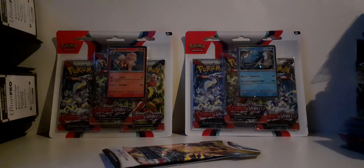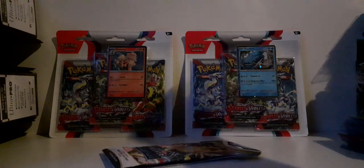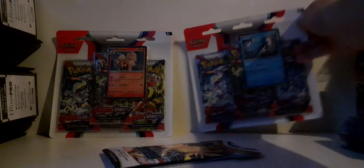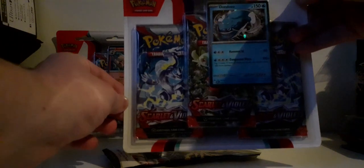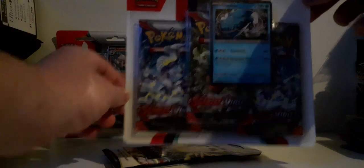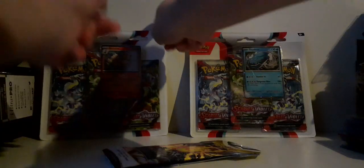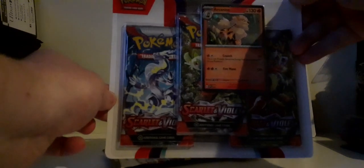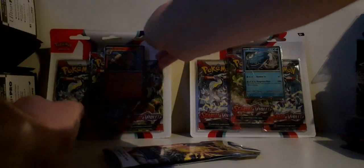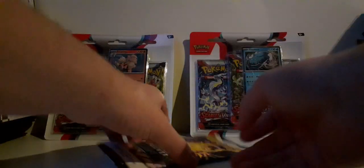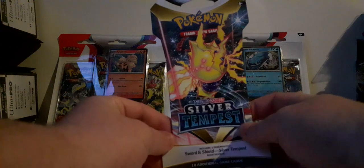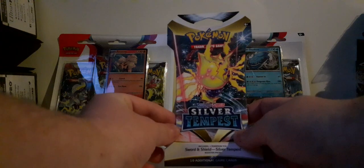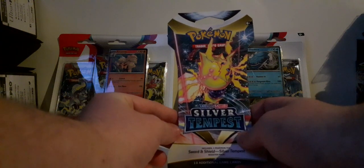I will be opening up the three pack blisters, so we got the Don-so-Don and the RK9 three pack blister, as well as a Silver Tempest sleeve blister which I got for free.